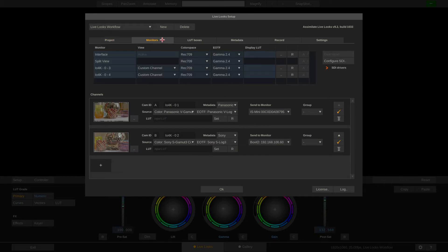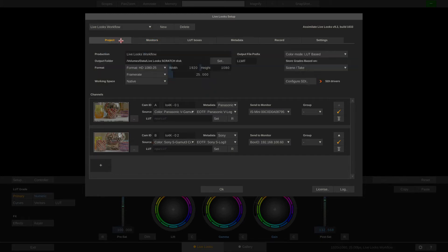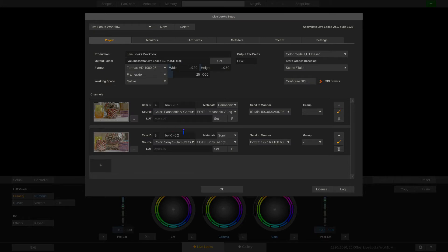Our monitors are set to Rec.709 which means that LiveLooks will transform the incoming camera signal V-Gamut for the A-Cam and S-Gamut for the B-Cam to Rec.709. Since our working space is set to native all of our grades will be based on the individual color space of each camera.